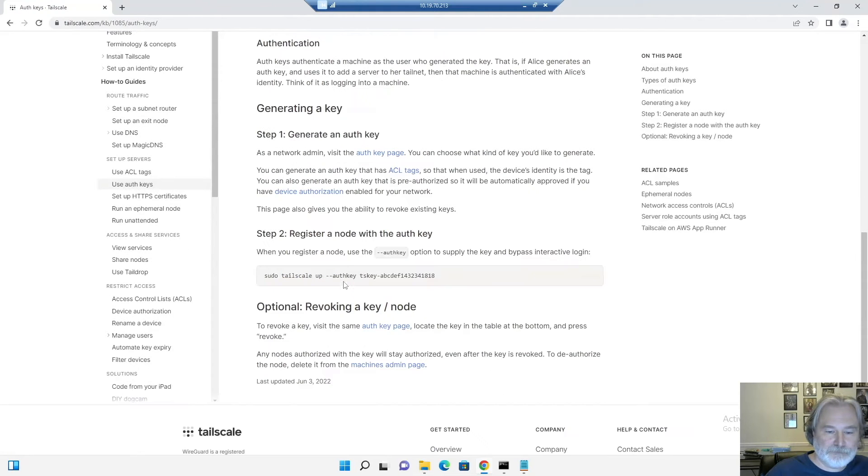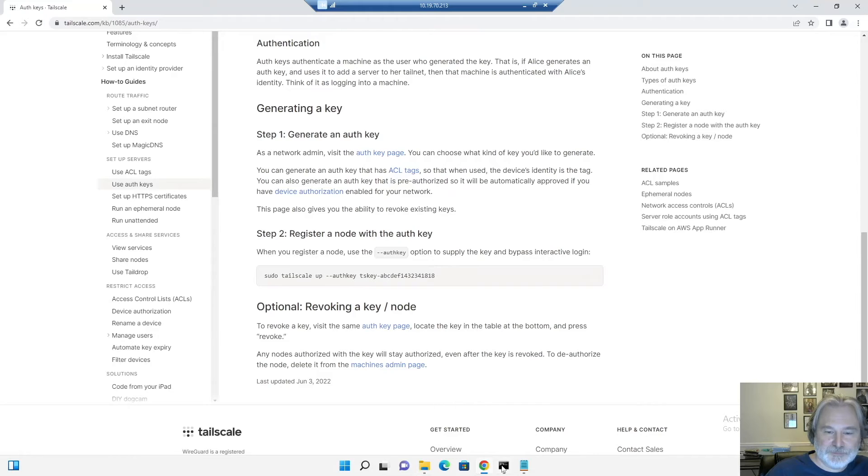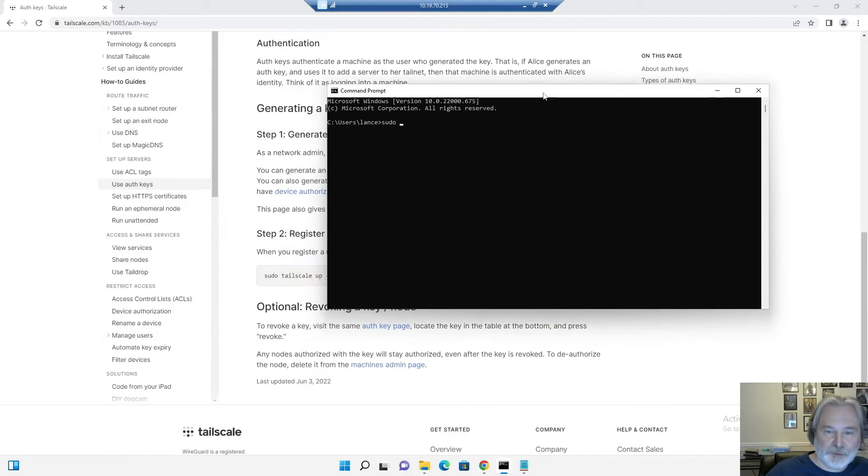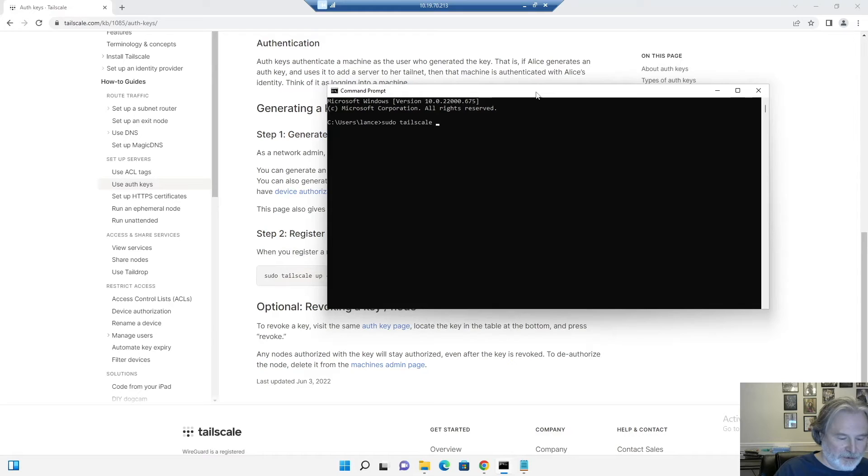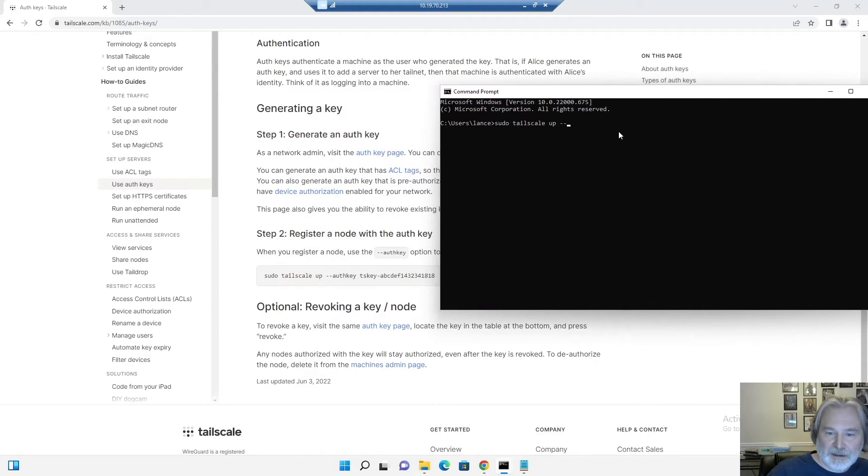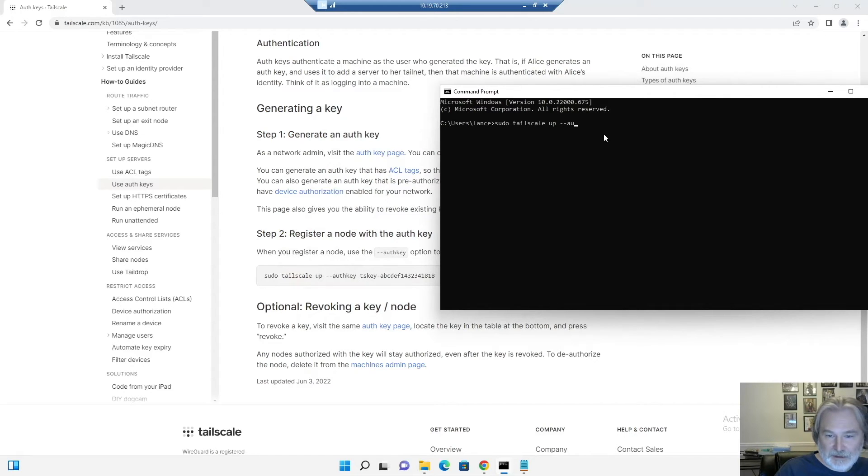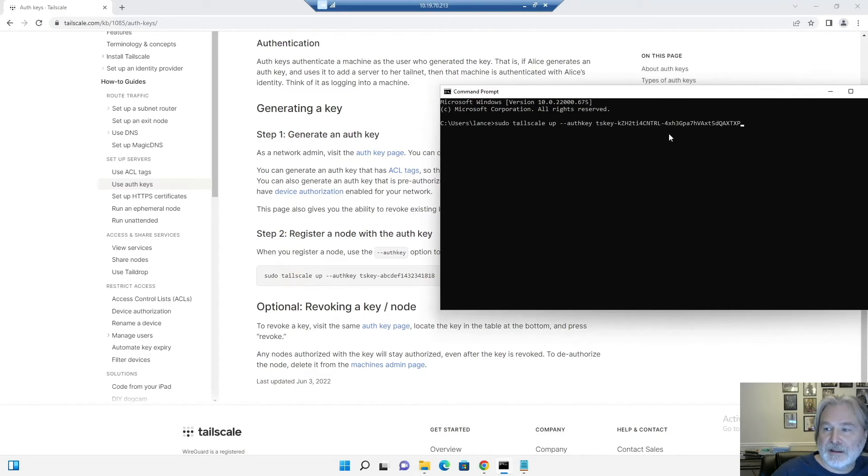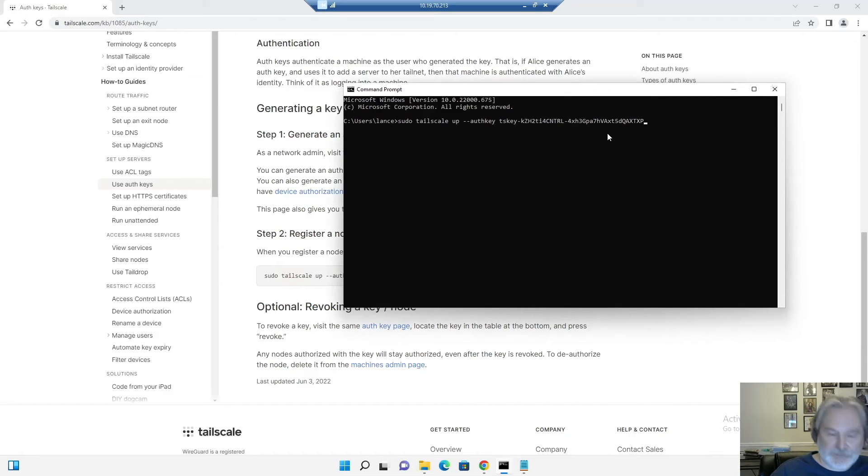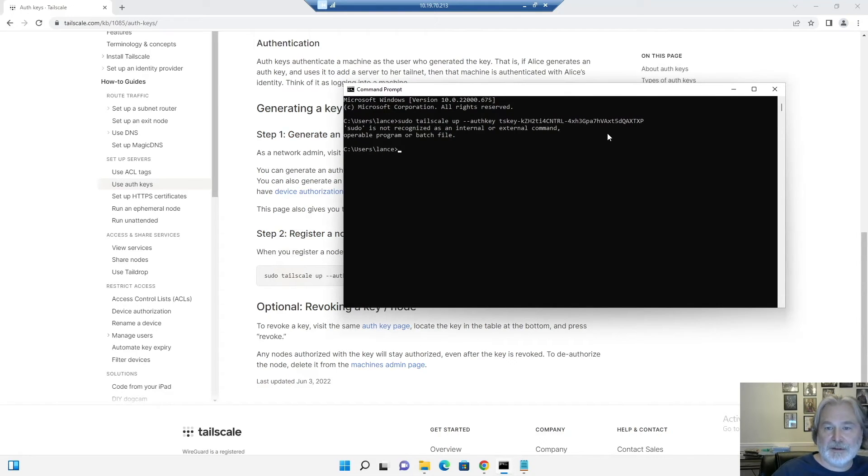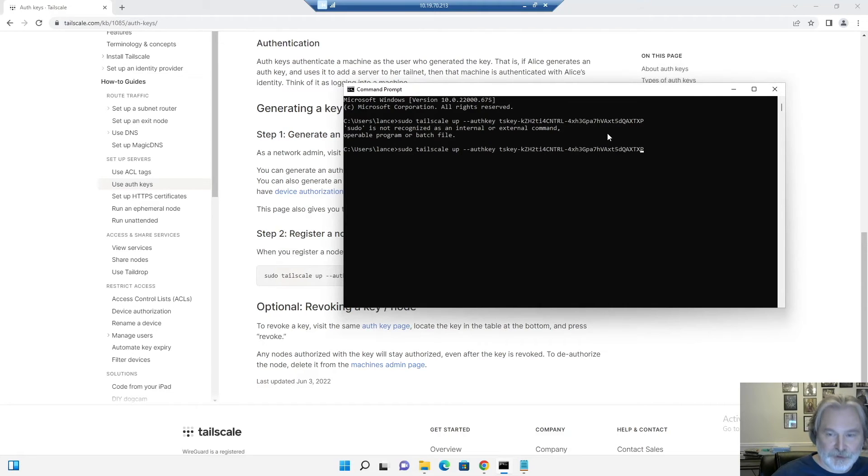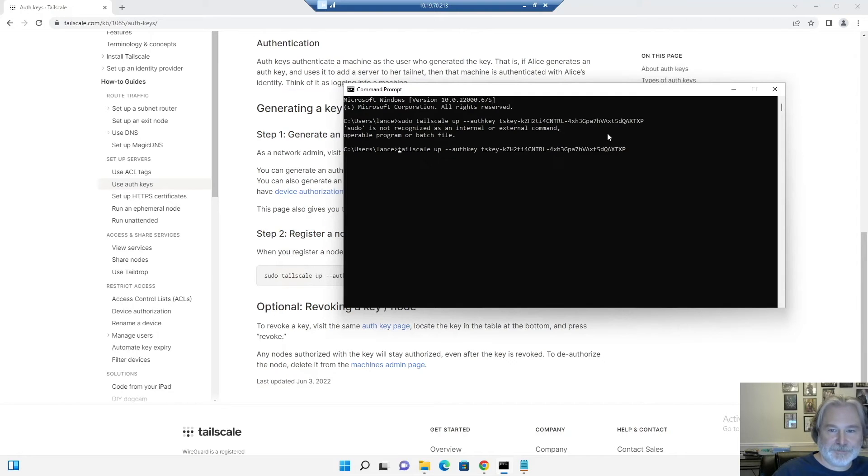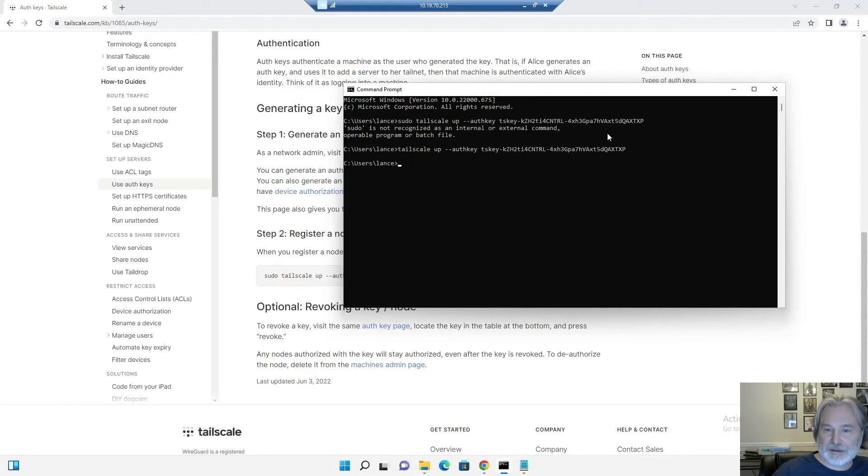Nominal nice Tailscale up, Tailscale up sudo, Tailscale up dash dash auth key, and then I'm going to paste in that key I had and hit enter. Let's do it without the sudo. sudo is a Linux command.